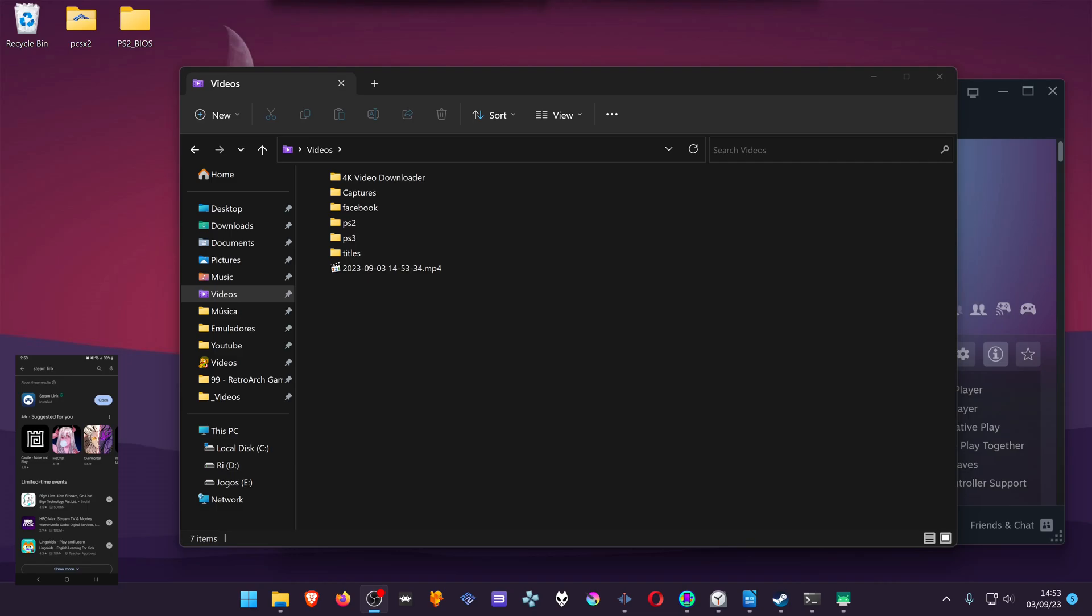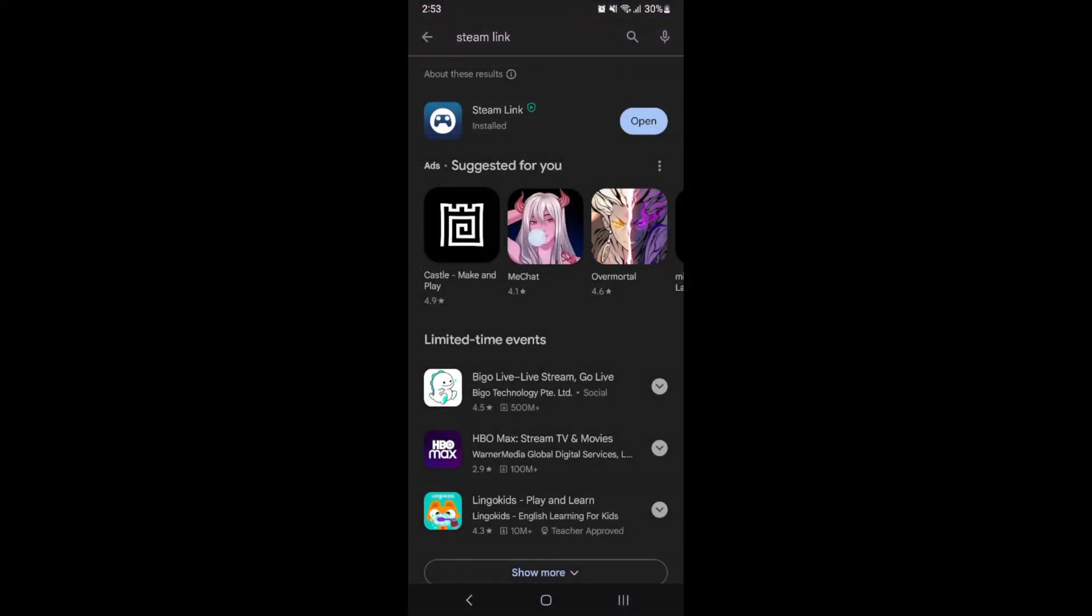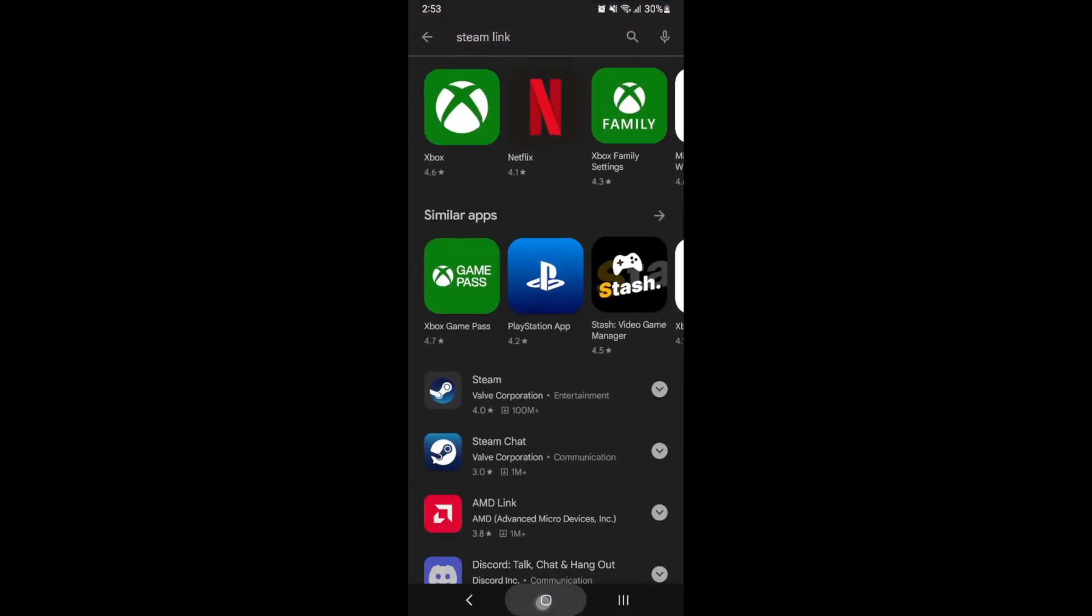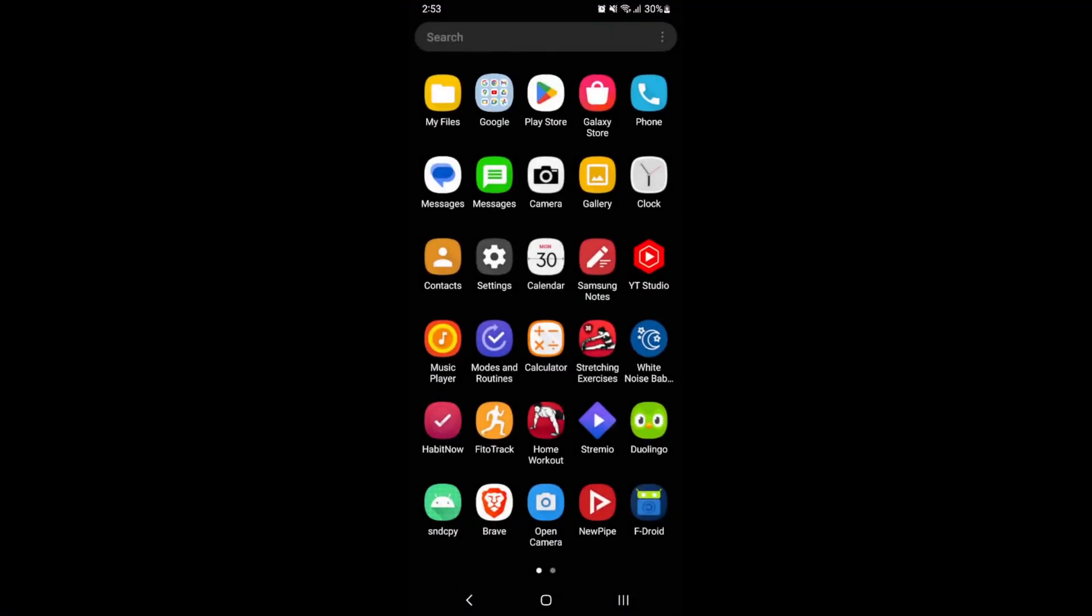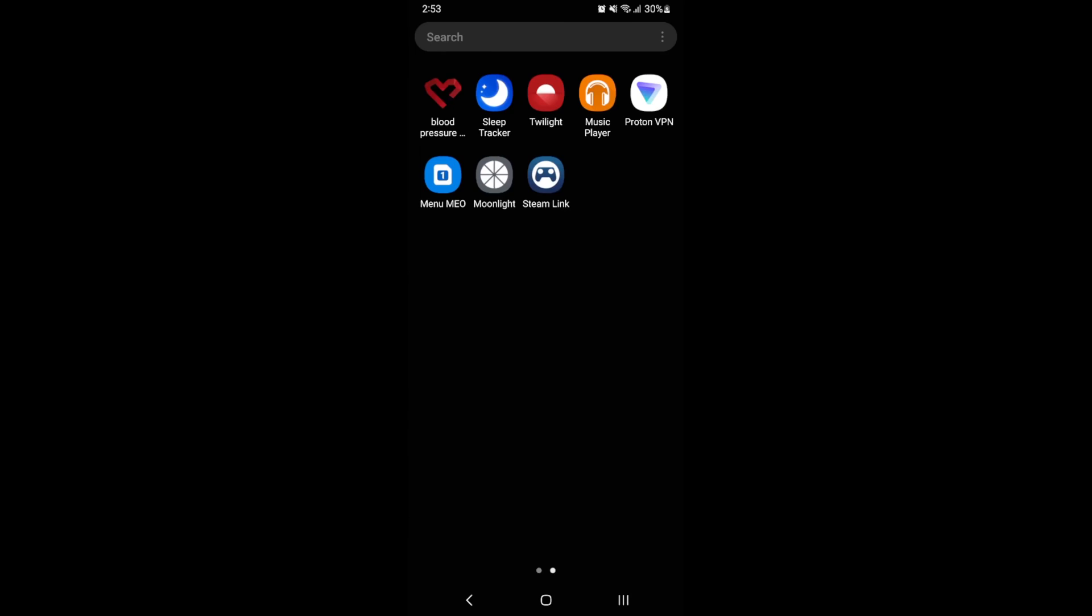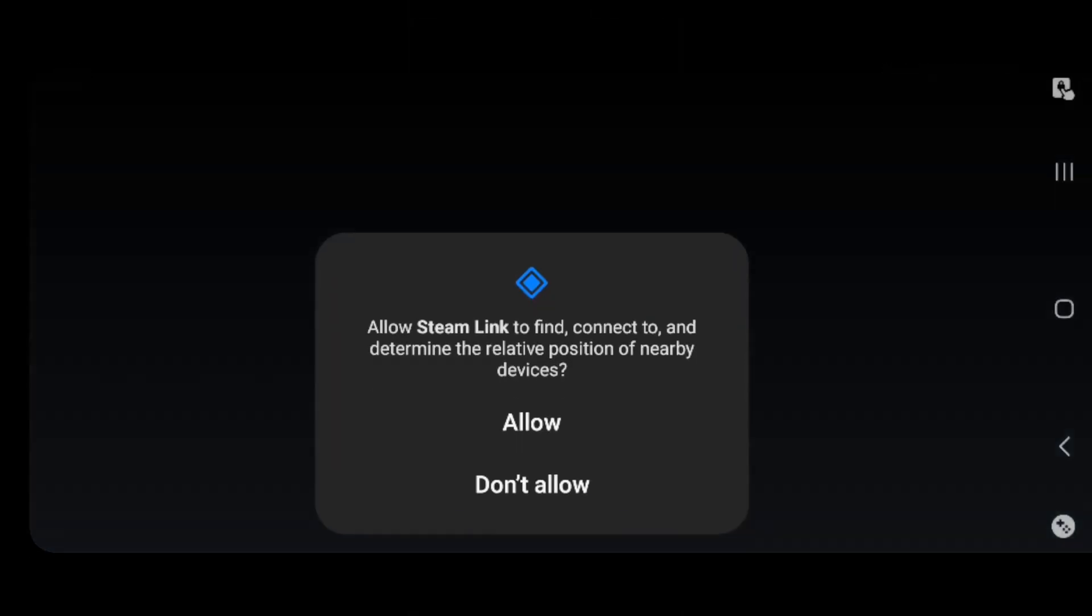Go to your phone and open up Steam Link. When you open Steam Link for the first time, it will show a message for you to allow Steam Link to find, connect to and determine the relative position of nearby devices. This will detect computers in your home that are running Steam.